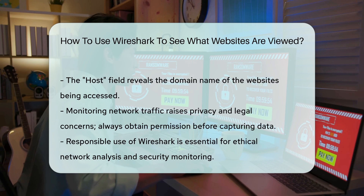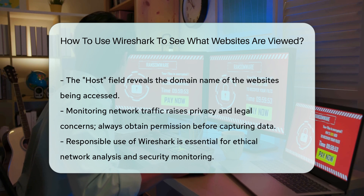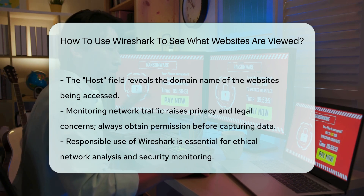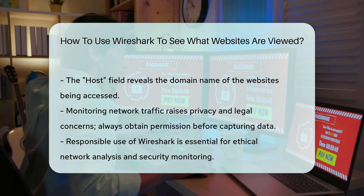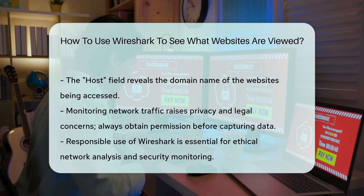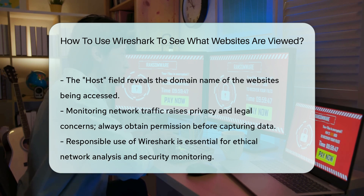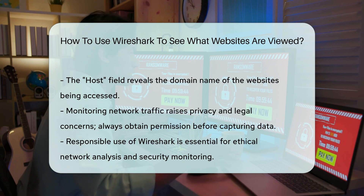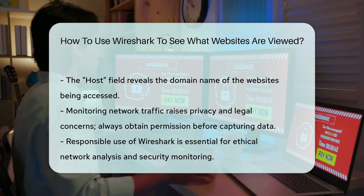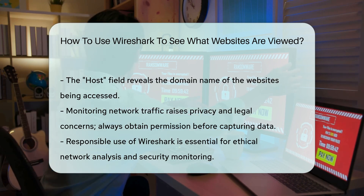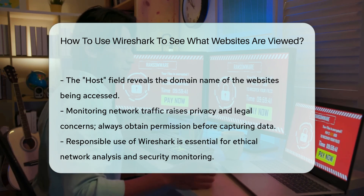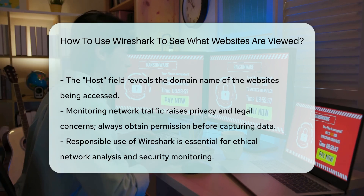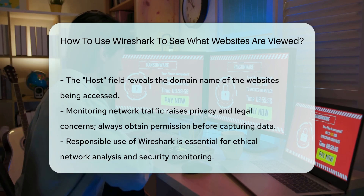Remember, capturing network traffic may raise privacy and legal concerns. Always ensure you have permission to monitor network activity. Using Wireshark responsibly is crucial for ethical network analysis. Understanding how to use this tool enhances your ability to monitor and secure network activities effectively.